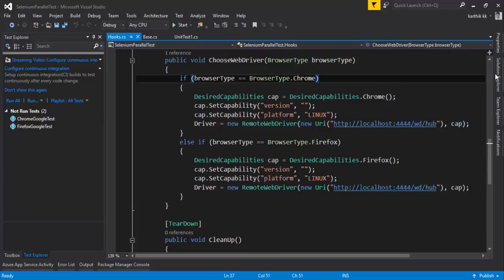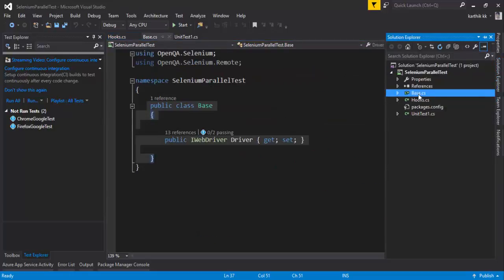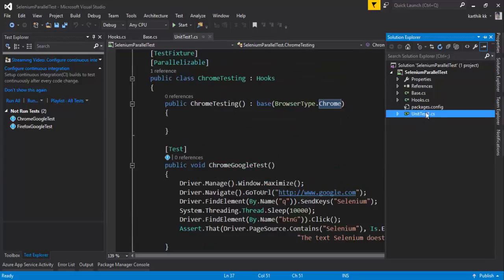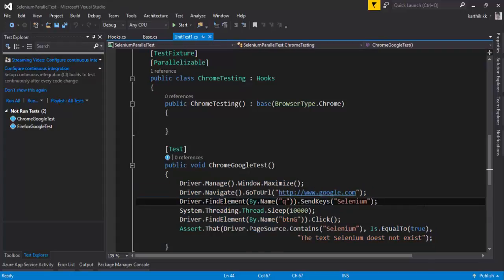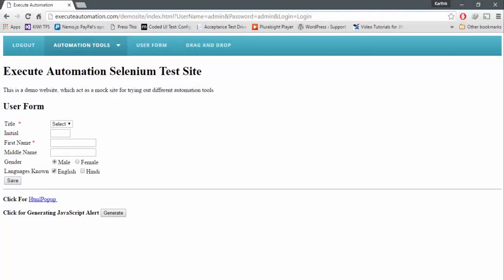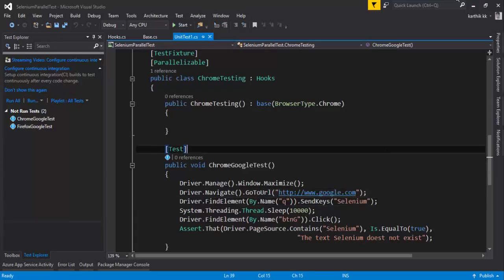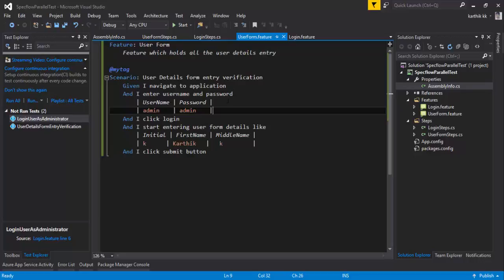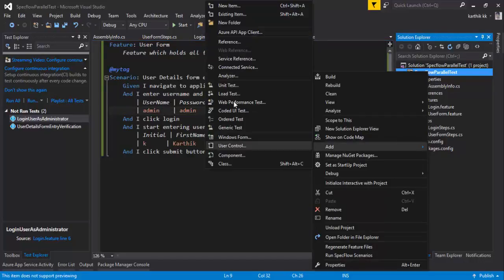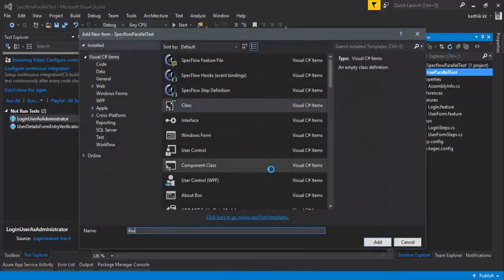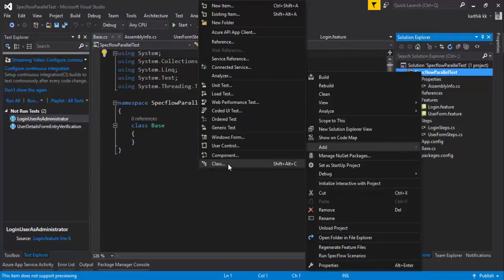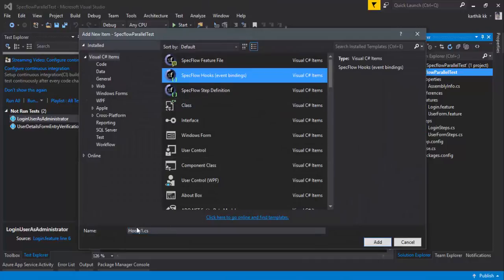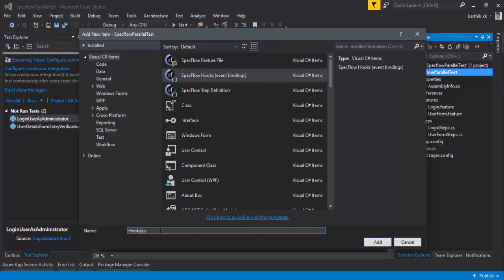I've created a base class and a hooks class. Instead of the UnitTest1.cs class, I'm going to make use of SpecFlow feature files, and this time we're not going to use the Google website — rather we're going to use our executeautomation demo website. I'm going to hop over to my project and create two files: base.cs, and one more very important file which is the hooks class file — let's name it hook.cs.